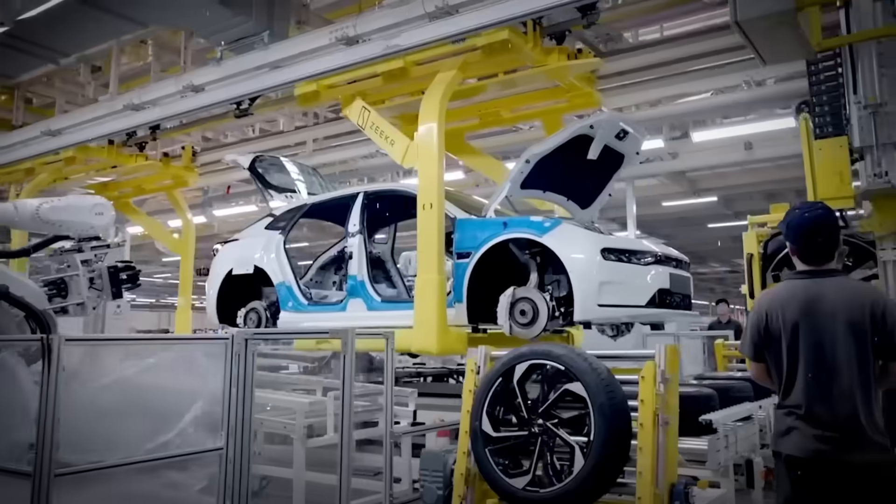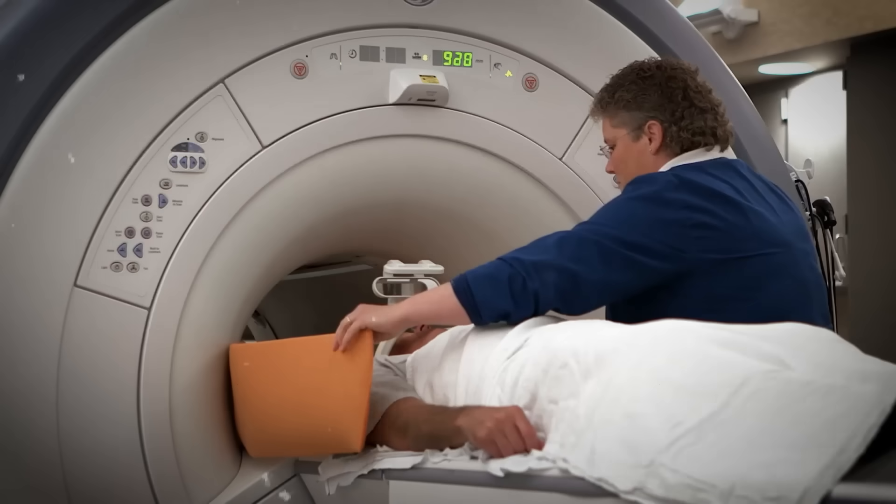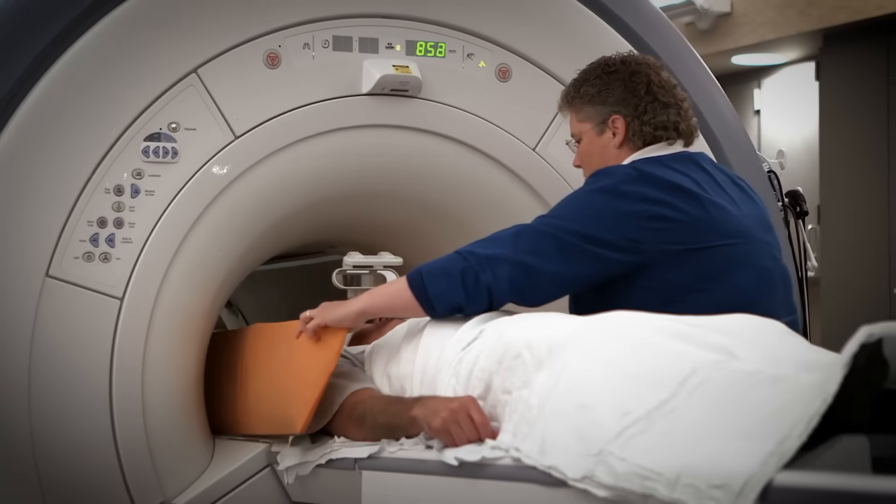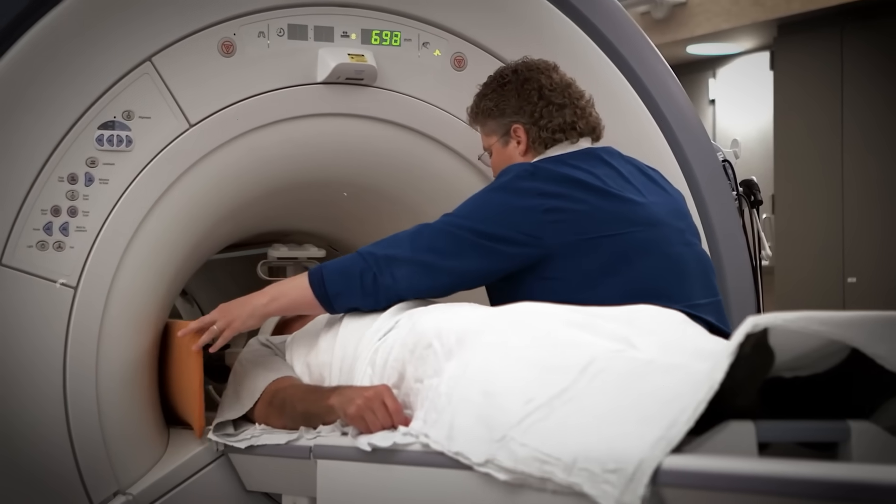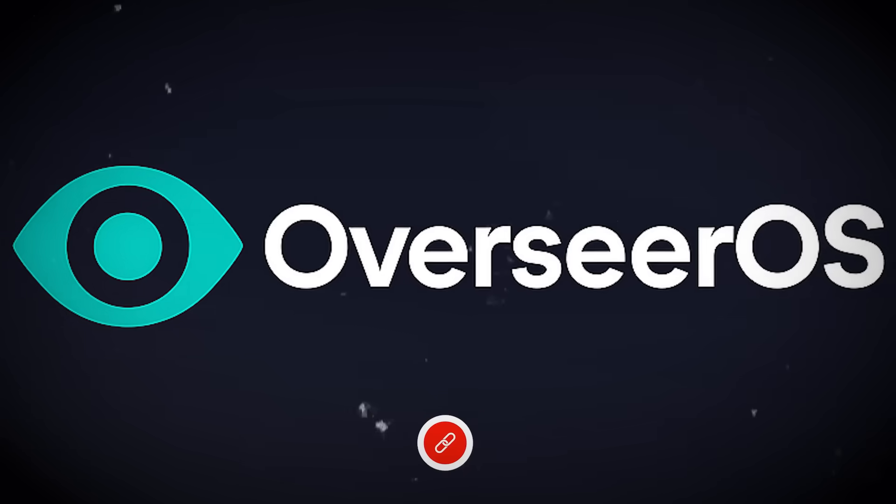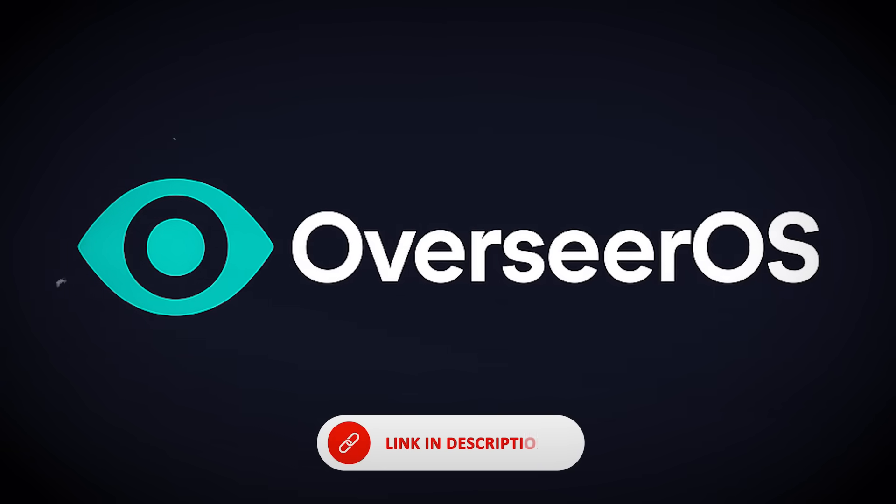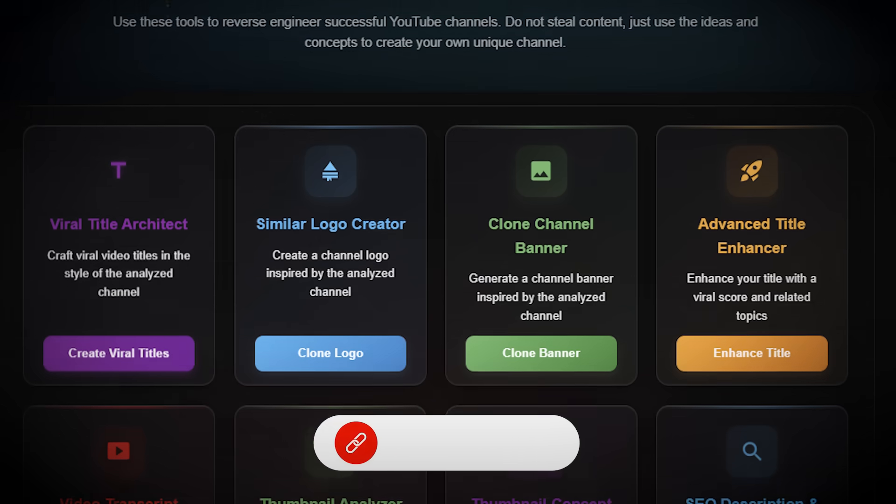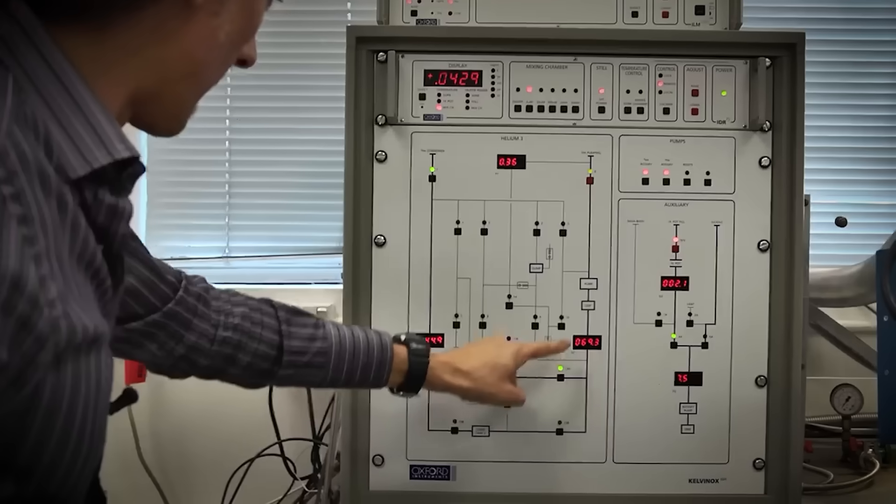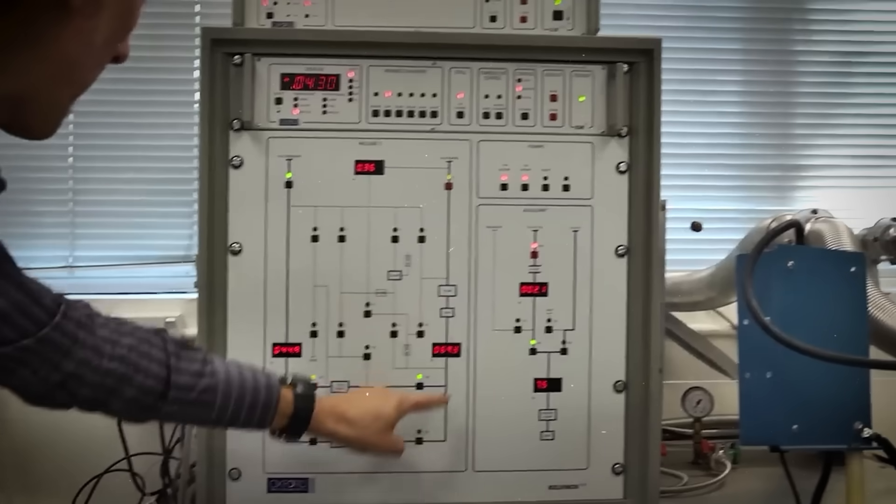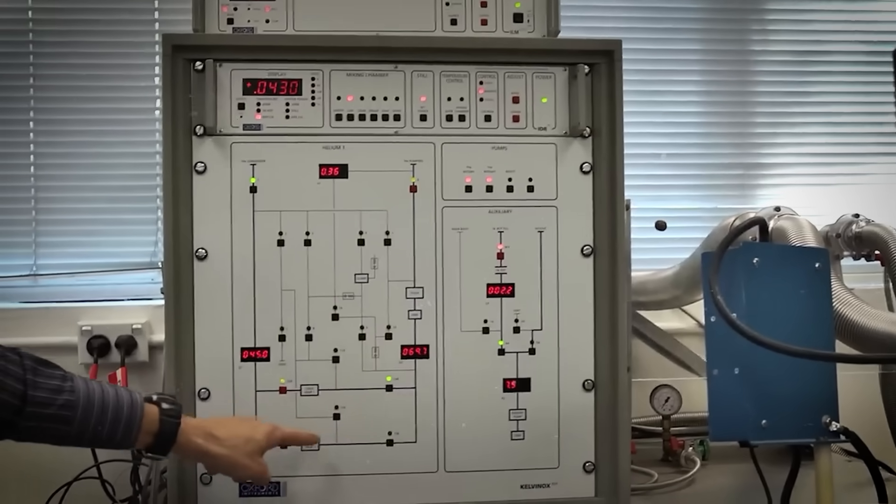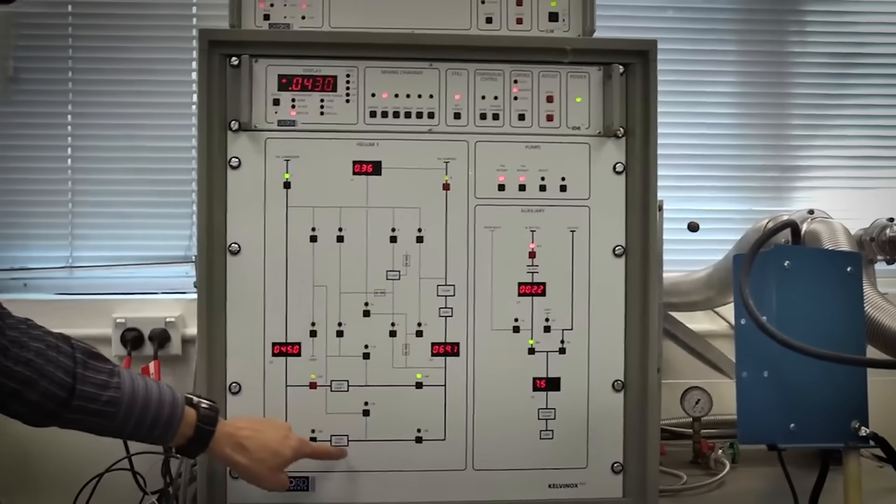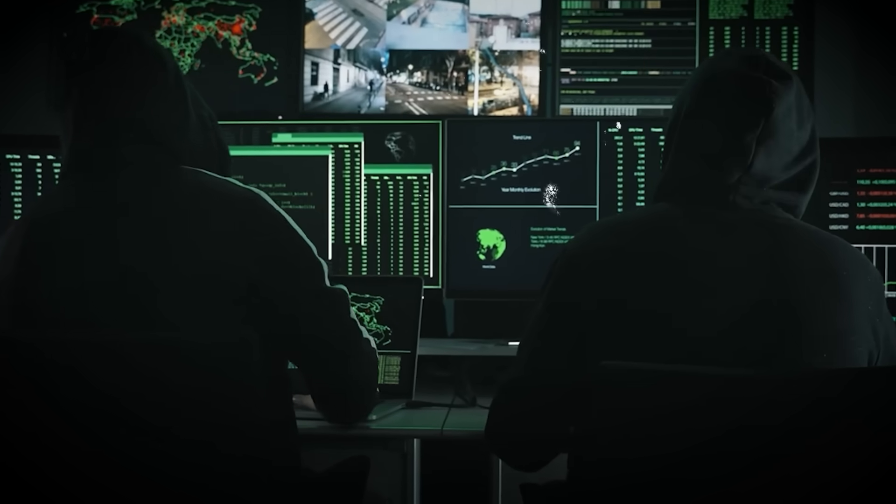If you made it this far, let us know what you think in the comment section below. And if you're curious about how creators and channels are actually being analyzed behind the scenes, there's a free link to Overseer OS in the description that you can check out. For more interesting topics like this, make sure you watch the recommended video you see on screen right now. Thanks for watching.